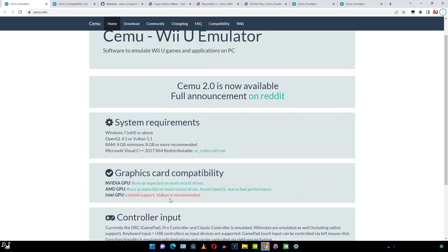The emulator also supports online functionality. In order to use it, you are required to dump account files from your own Wii U console. I'll be skipping this part. A complete tutorial has been provided on Cemu's website.